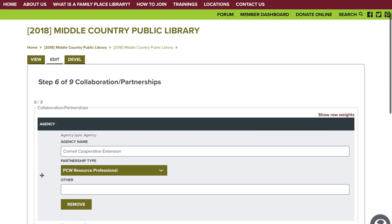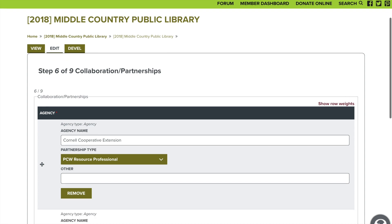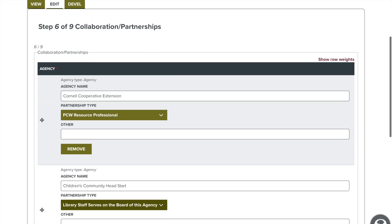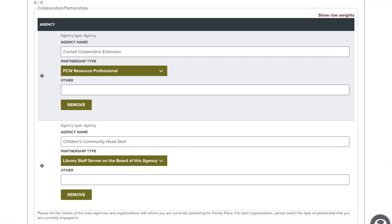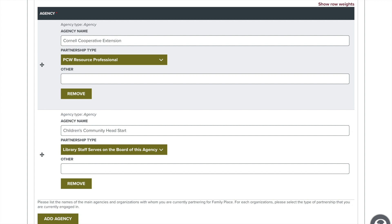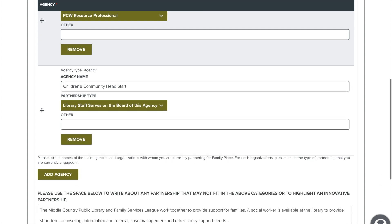We're almost there everyone. We will now fill out information about your collaborations and partnerships. We like to see who you are using for your parent-child workshop, resource professionals, and other organizations that might help with other services. For example, we listed our resource professional, a Head Start board that one of our librarians sits on, and also talked about our partnership with the Family Service League to provide support to our families.